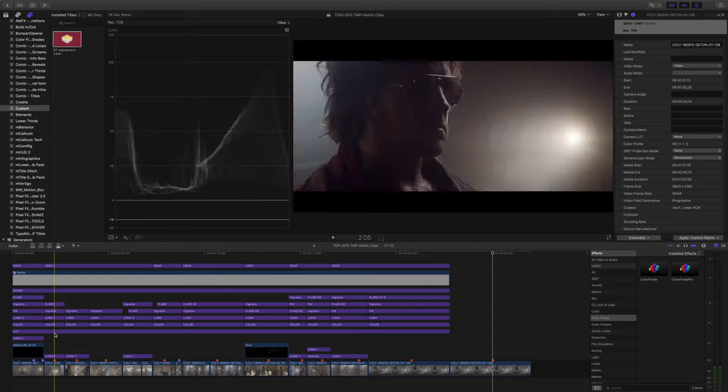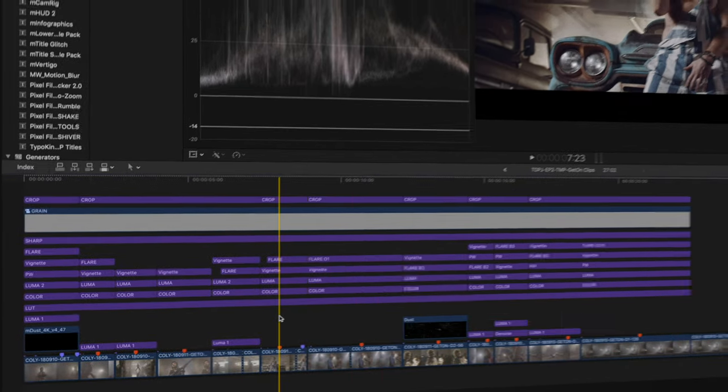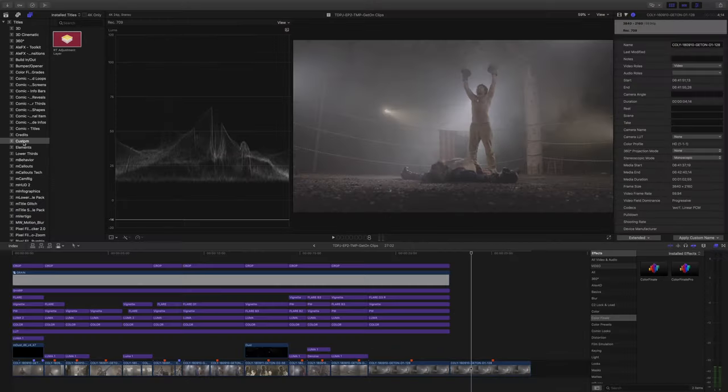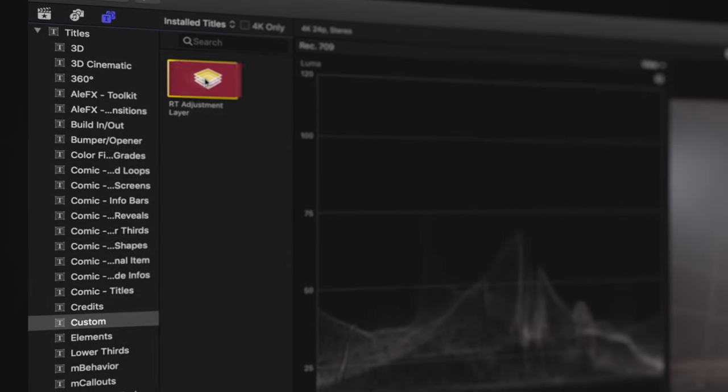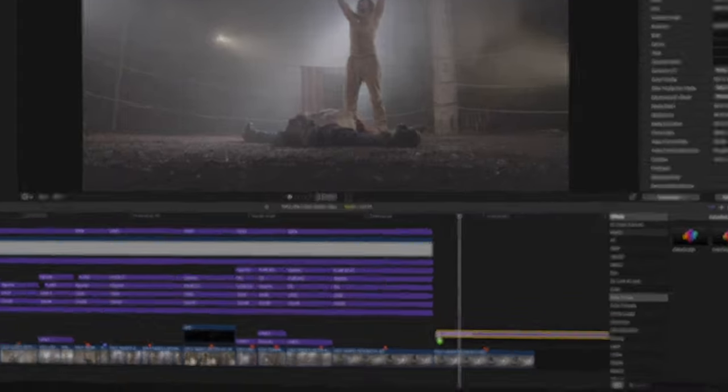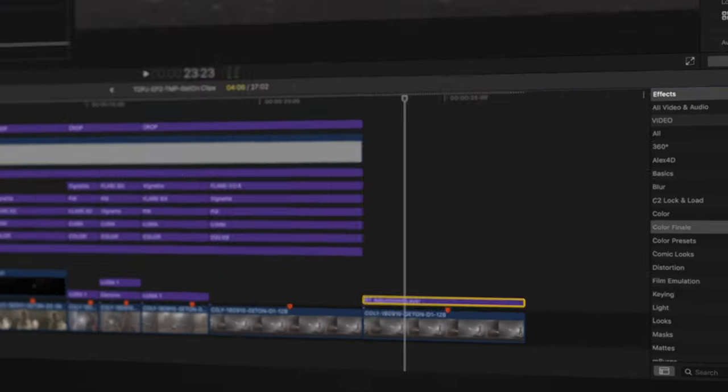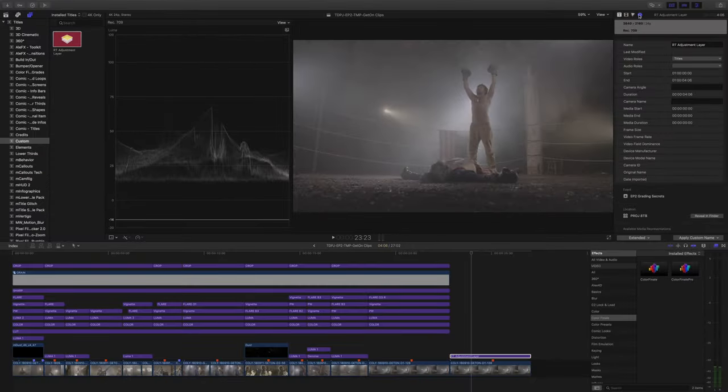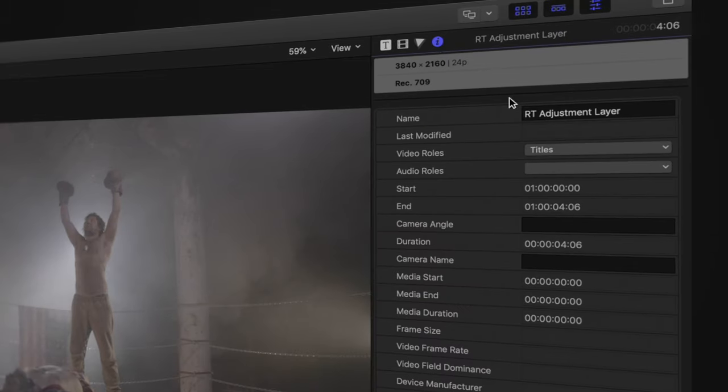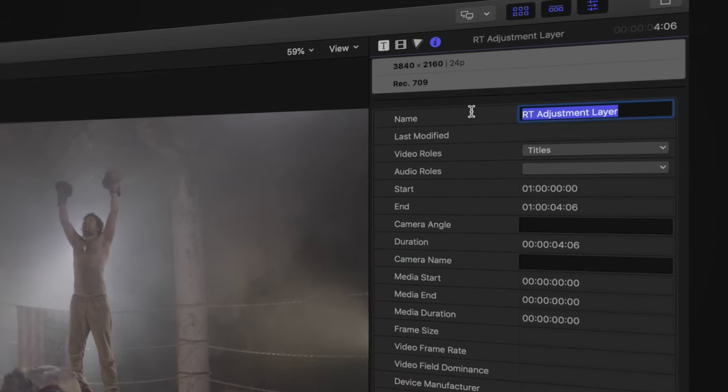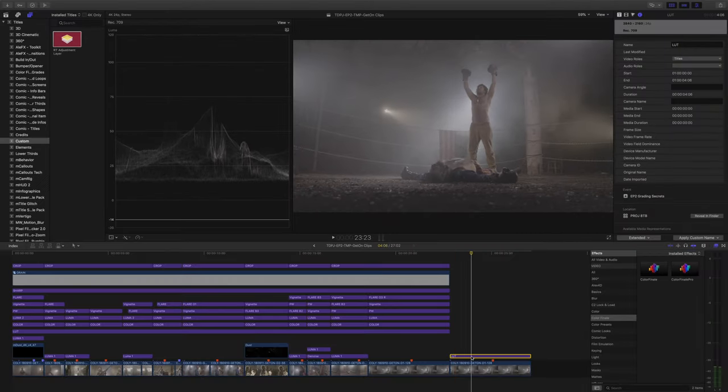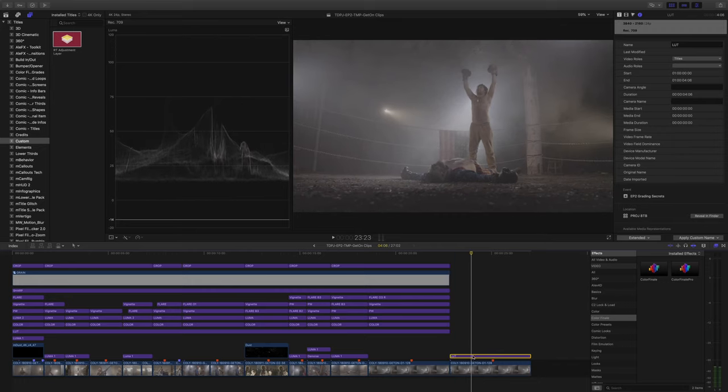Let's jump back to the timeline. Okay, so here I laid out some of the clips from the video that would be a good example to demonstrate how to use the adjustment layers. Here I have a clip that doesn't have any adjustment on top of it. And in the title menu, you can go to custom, you'll find the ripple training adjustment layer that I told you about, you can just drag and drop it here, and of course adjust the length to the clip. Now you can go to the adjustment layer, and in the inspector, you can see the name here, which you can change for instance to LUT.